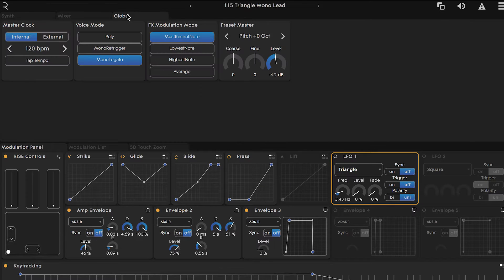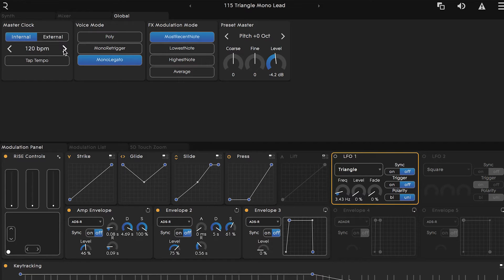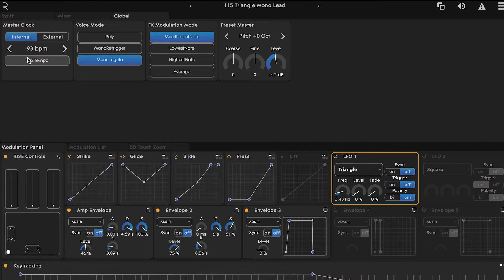Click on the global tab and let's start over here with the master clock. You may have noticed that on many parts of Equator you have the option of syncing certain time-based parameters to a clock or a BPM. The master clock is where you set that master tempo. You can navigate up and down, tap out a tempo, or sync it to an external clock source.